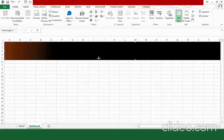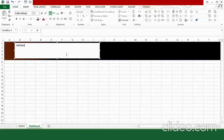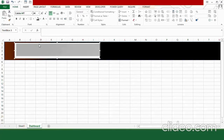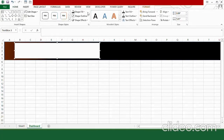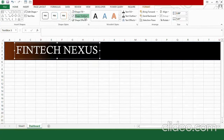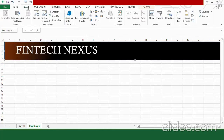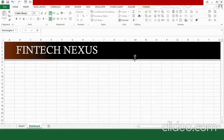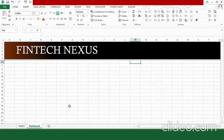Click Insert > Text Box, draw a text box, and type 'Fintech Maxis'. Set the font to Calisto, size 44, color white. In Drawing Tools, set Shape Fill to No Fill and Shape Outline to No Outline. Then insert another small rectangle with a light red tint and no outline. This completes the basic dashboard design header — you can customize it as you like.